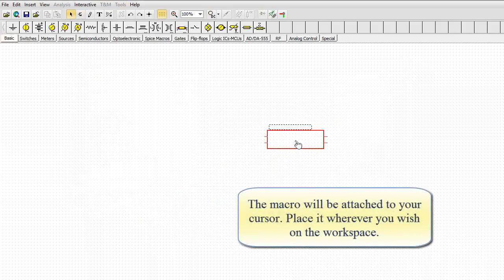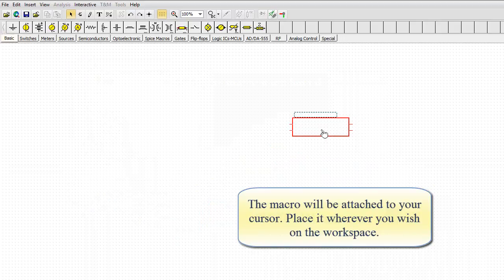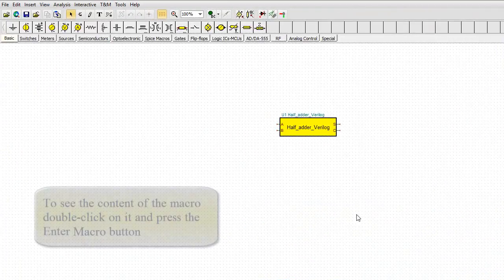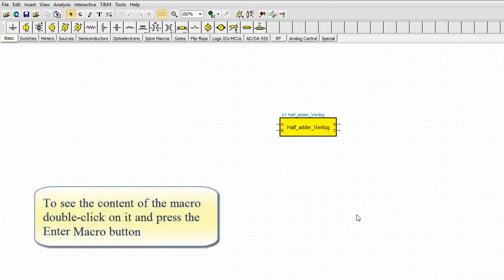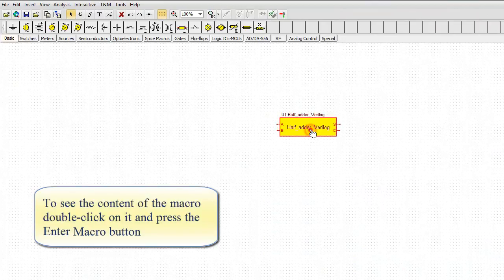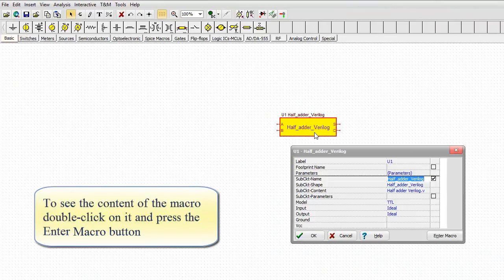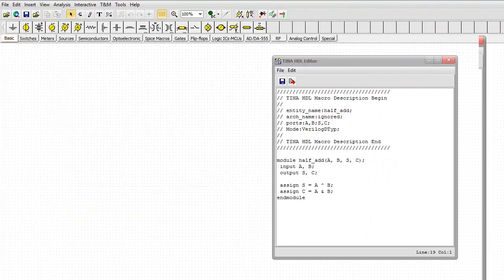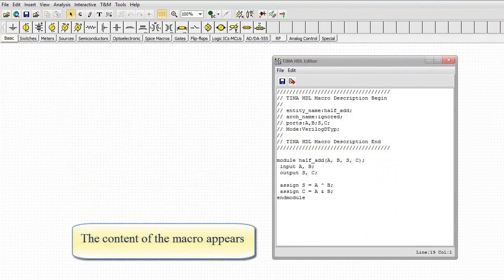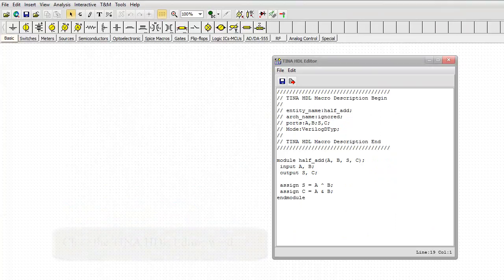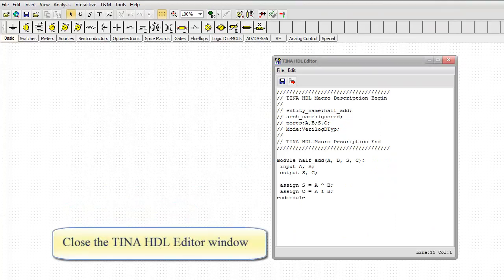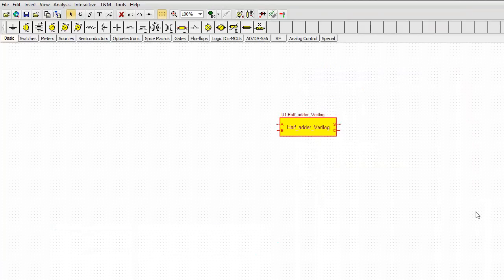Click the Insert button. The macro will be attached to your cursor. Place it wherever you wish on the workspace. To see the content of the macro, double click on it and press the Enter Macro button. The content of the macro appears. Close the TINA HDL Editor window.